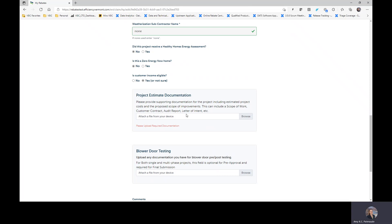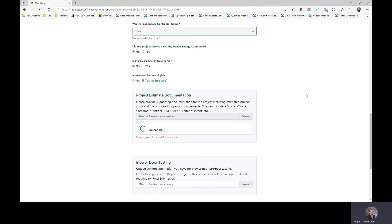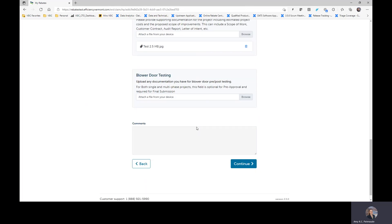We are asking you to provide project estimate documentation, scope of work, customer contract, audit report, letter of intent, anything that basically outlines what kinds of measures you're going to be installing, attic insulation, basement insulation, air sealing, all of those pieces, and kind of lines out the costs for those items. That's the type of documentation we're looking for.